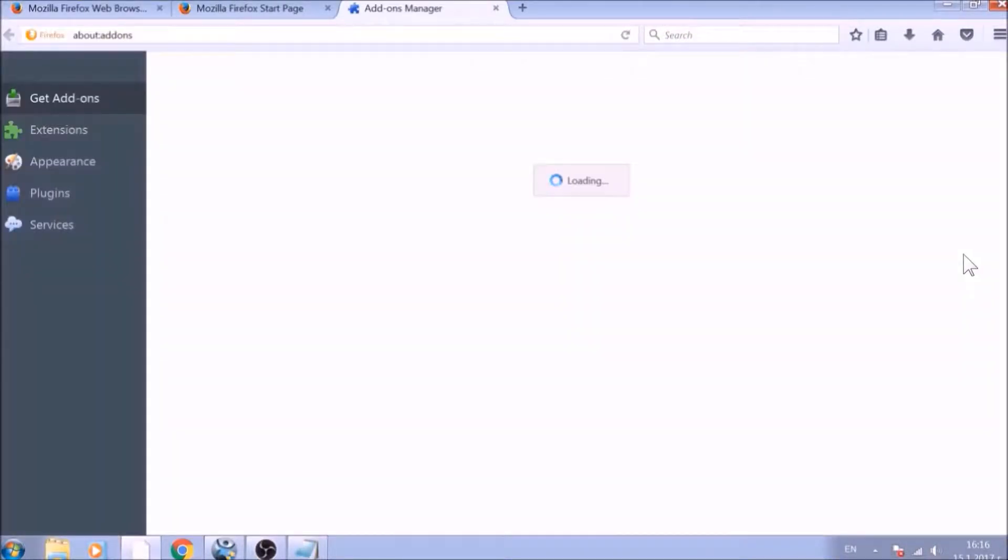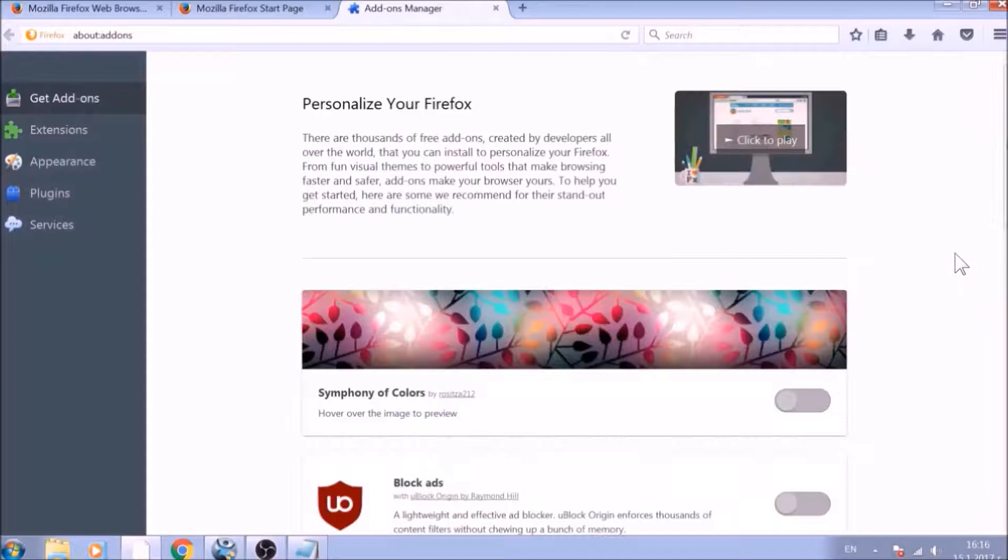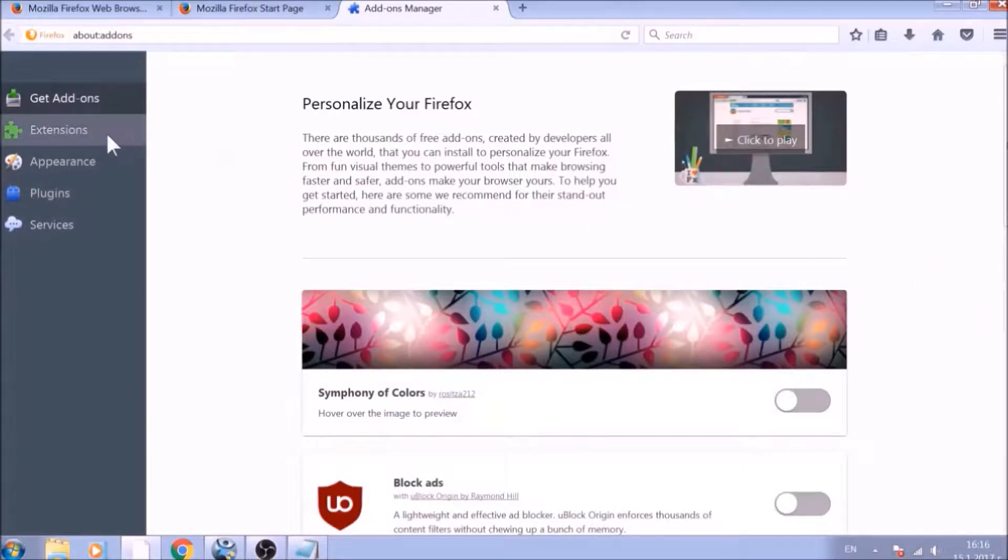And just like with Chrome, do not forget to check for any browser extensions that may have been left over after the Refresh to delete them.